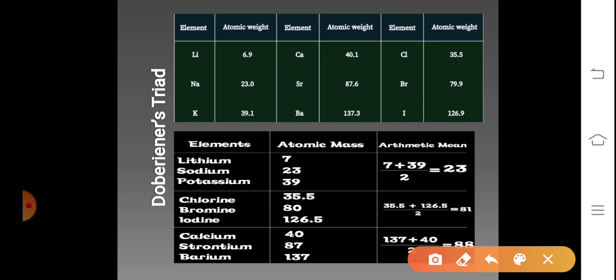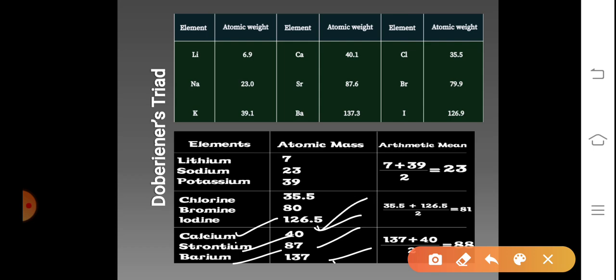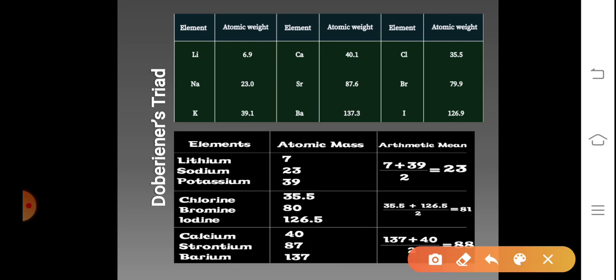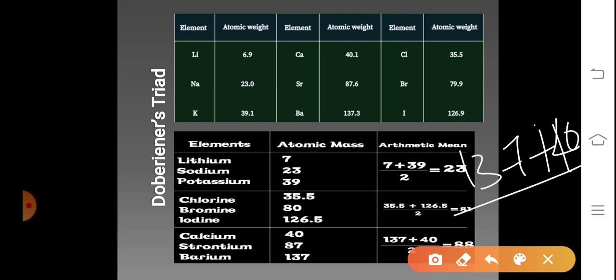The next triad consists of calcium, strontium, and barium, with atomic masses of 40, 87, and 137 respectively. If you add the atomic masses of calcium and barium — 40 plus 137 — and divide by 2, you get 88, which is almost equal and very close to the atomic mass of strontium.